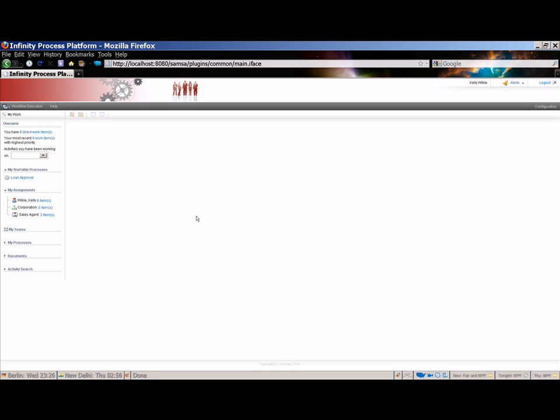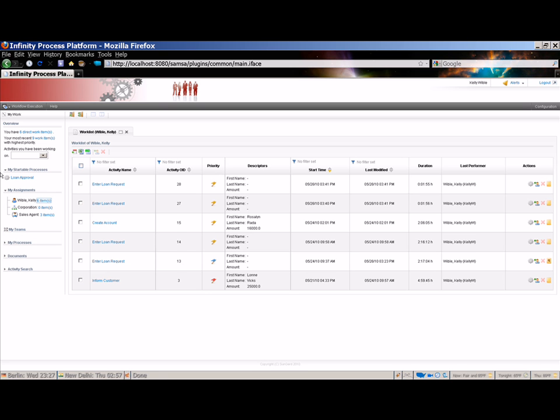So where do we start? As a processor, how do I find the work that is assigned to me? Under my assignments, you will see the user account Kelly Wibble, and the roles and organizations to which Kelly is associated. In this case, there is an organization called Corporation and a role named Sales Agent. Next to each of these is an item count. So there are six items directly assigned to Kelly Wibble, no items assigned to the Corporation, and three items assigned to the sales agent. I'm going to click the item next to Kelly Wibble to open the work list, which contains the items that are directly assigned to Kelly.